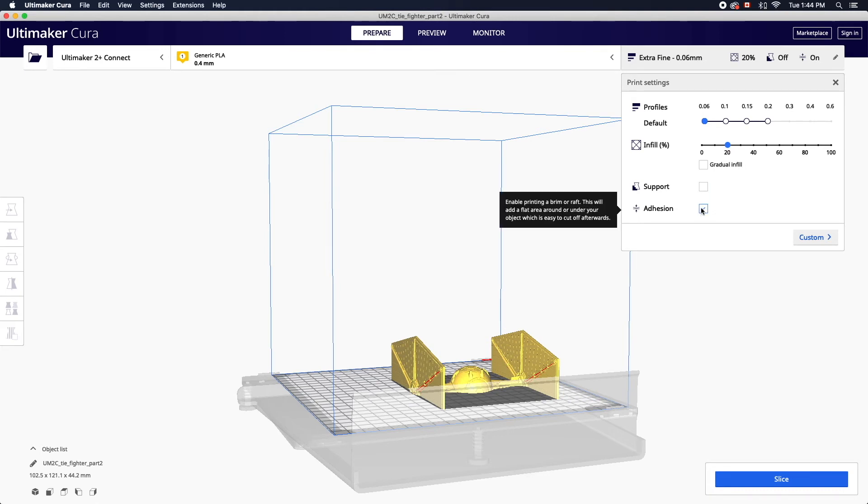The final checkbox is for objects that require build plate adhesion. With adhesion enabled the printer is going to lay that foundation before printing your actual object.